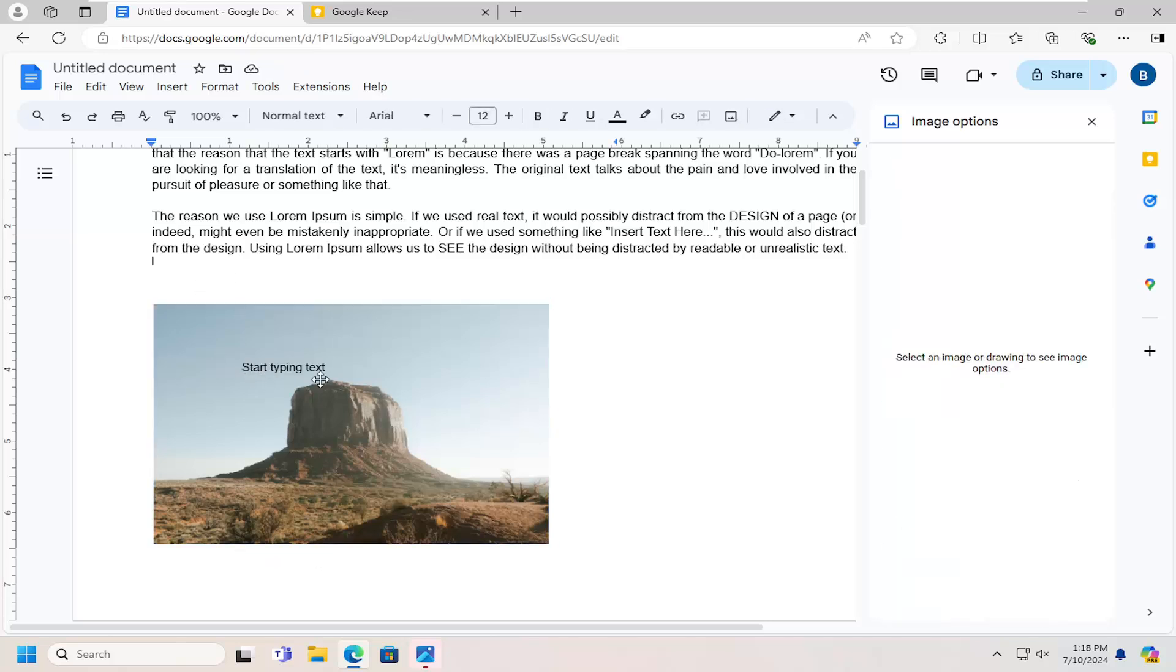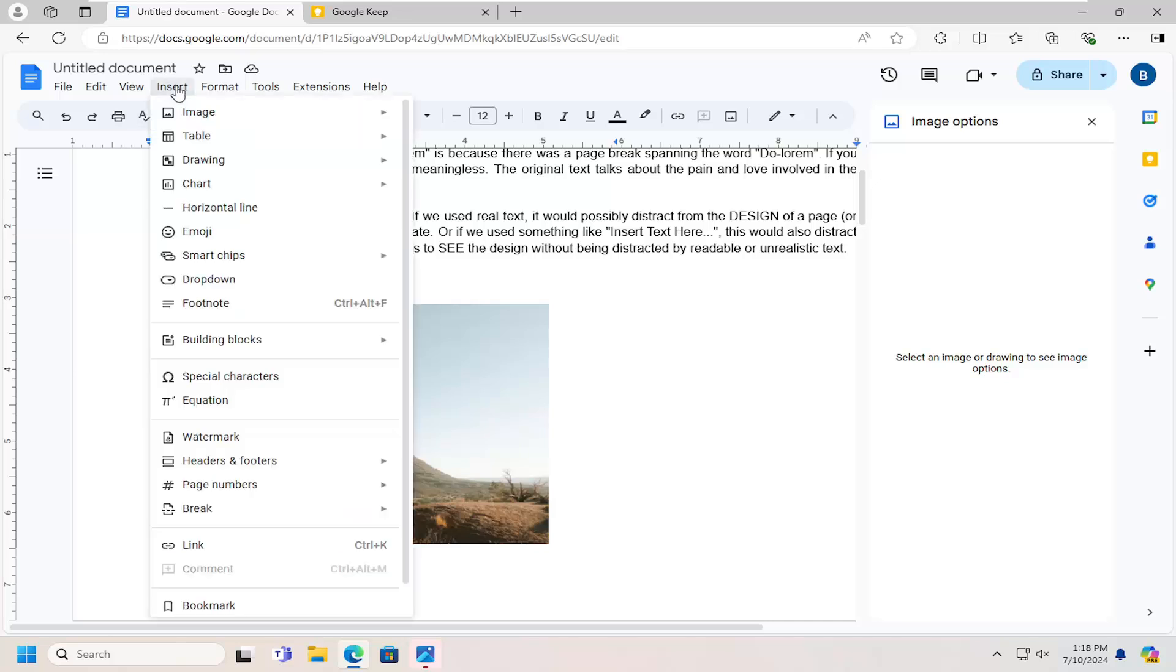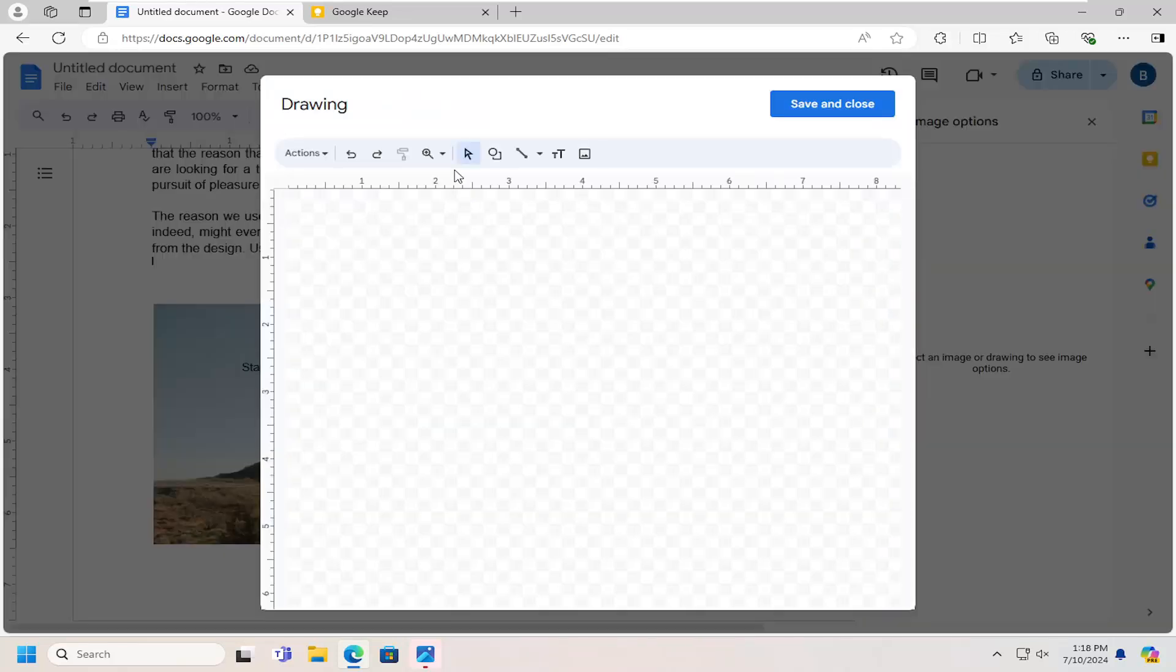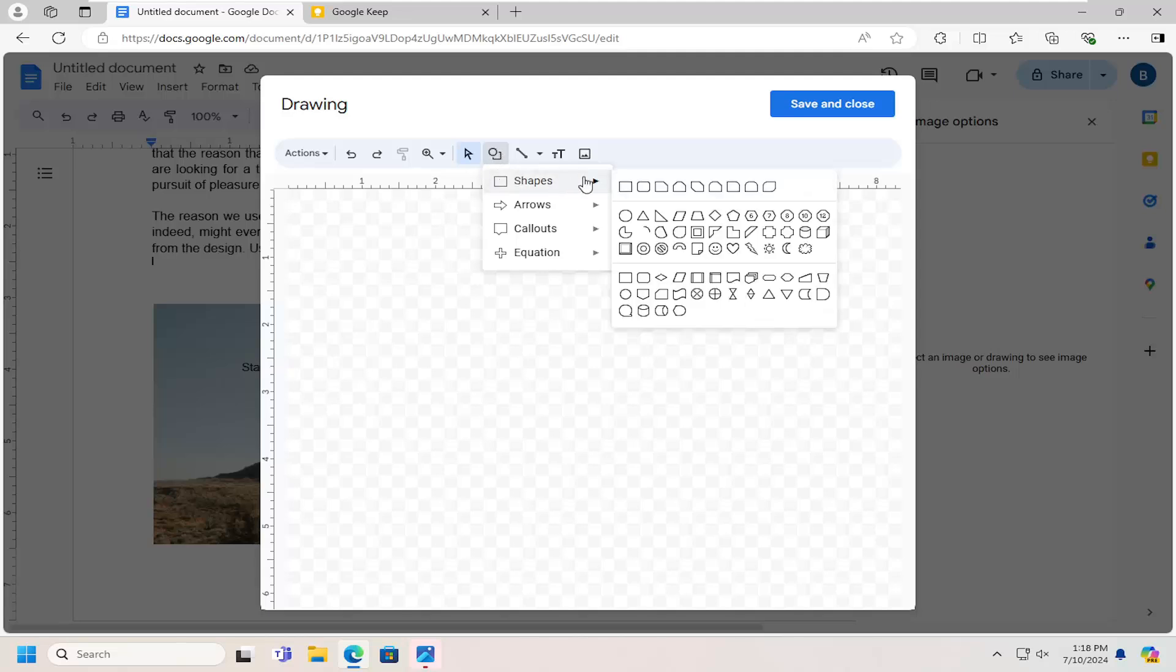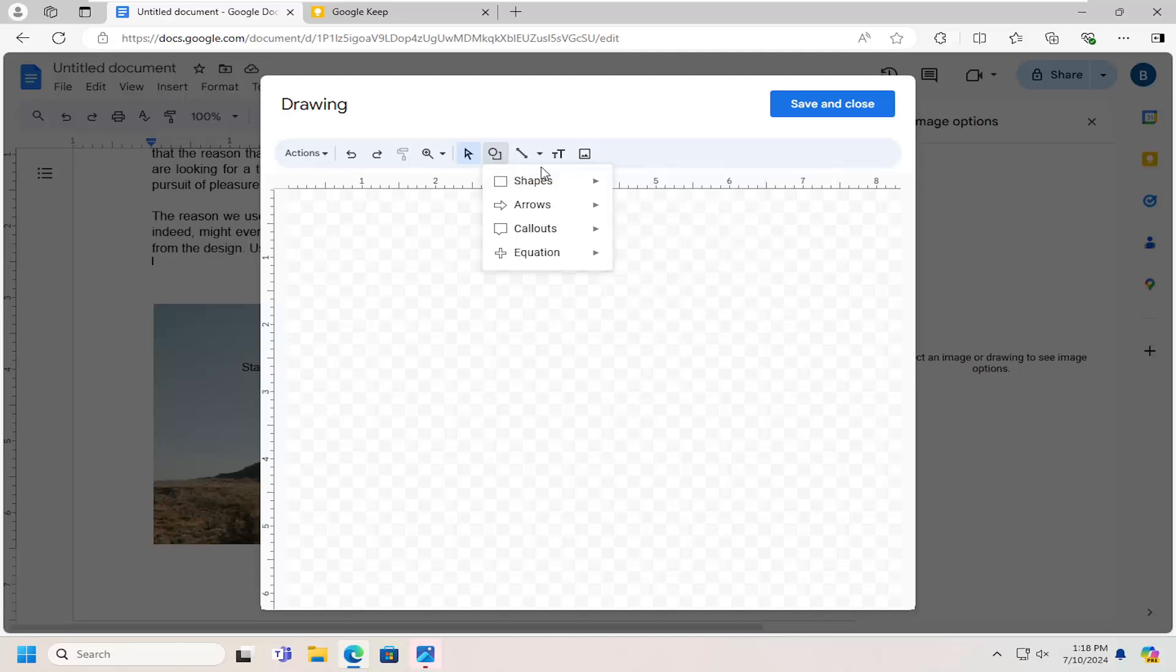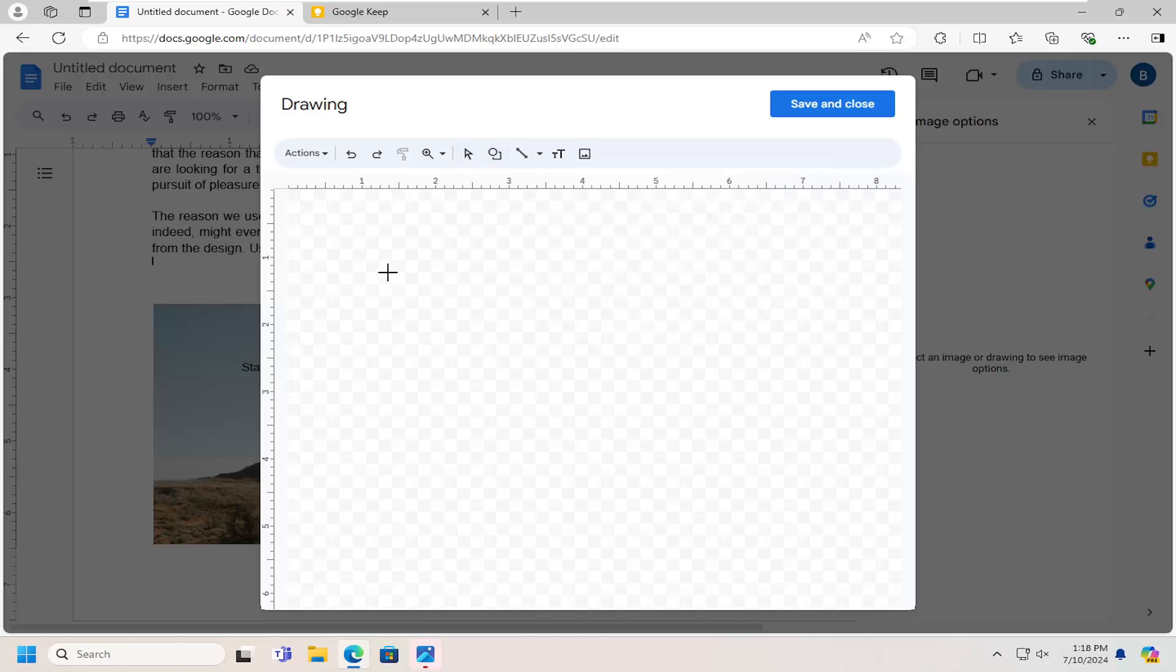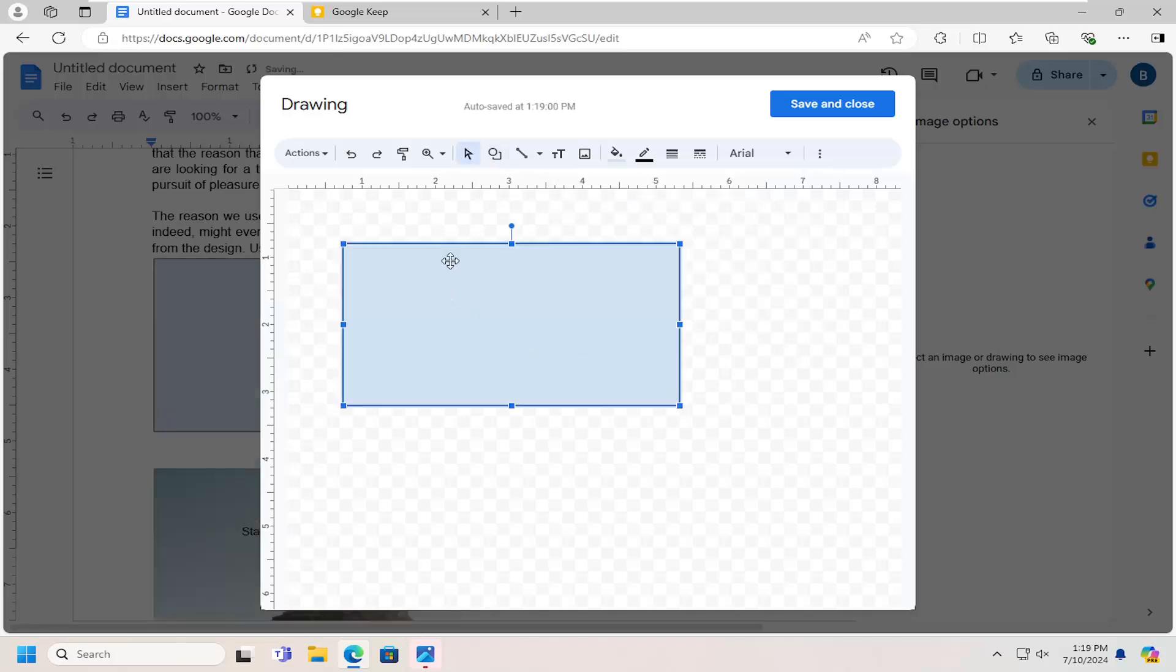Now if you want to actually have a text box, you can select the insert tab. And then select where it says drawing, select new. And then at this point, go ahead and select the shape, the shape icon. Shapes. You can select any of the common shapes listed in here. And go ahead and just put that in there.